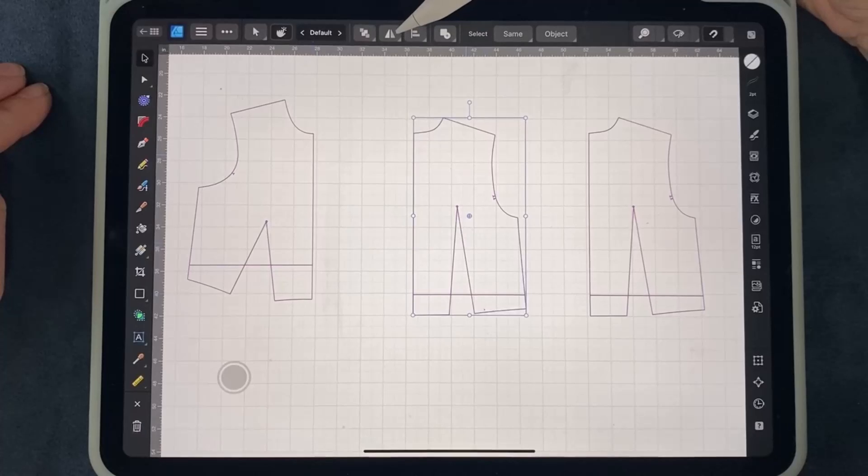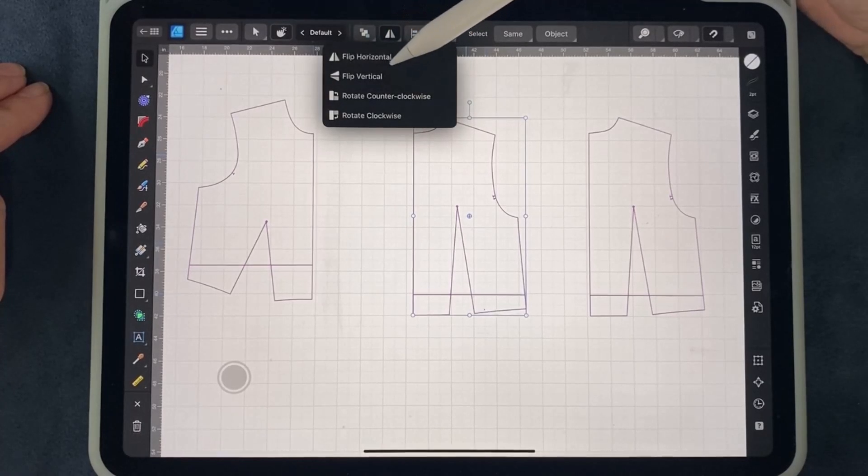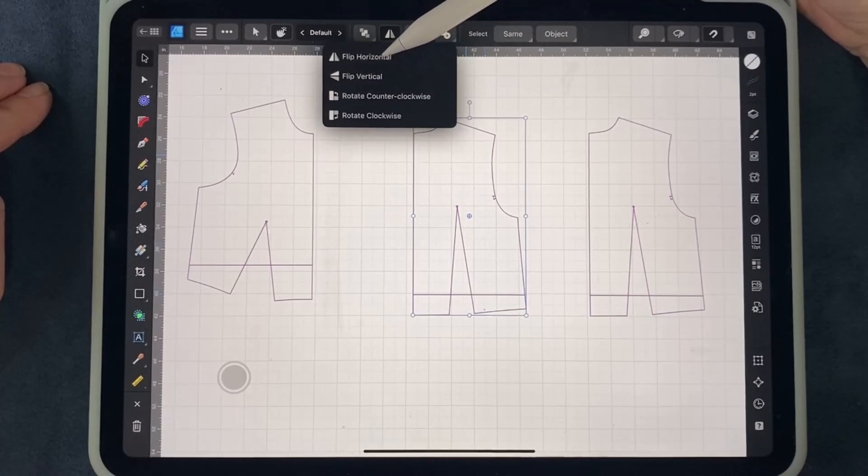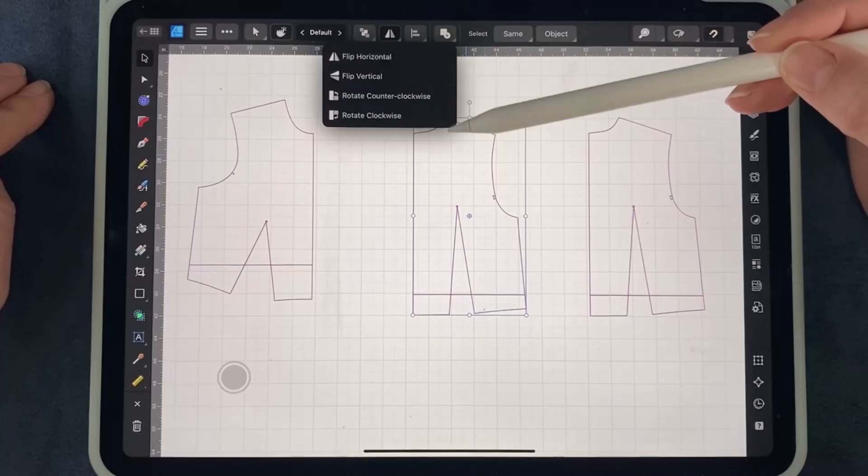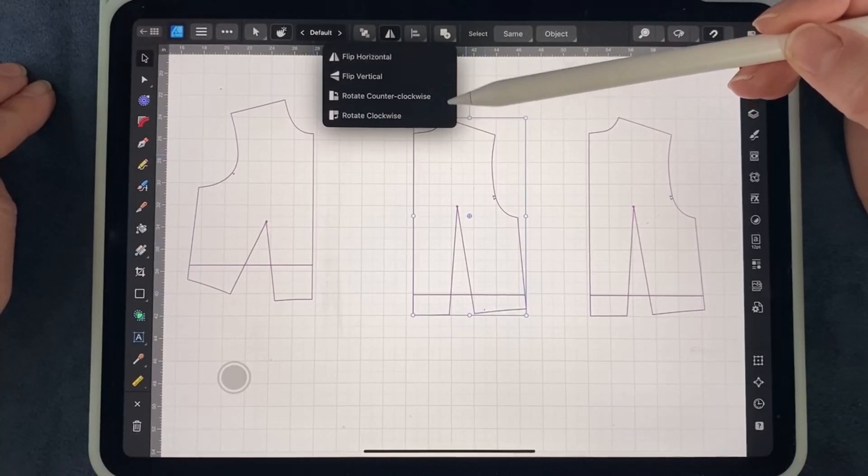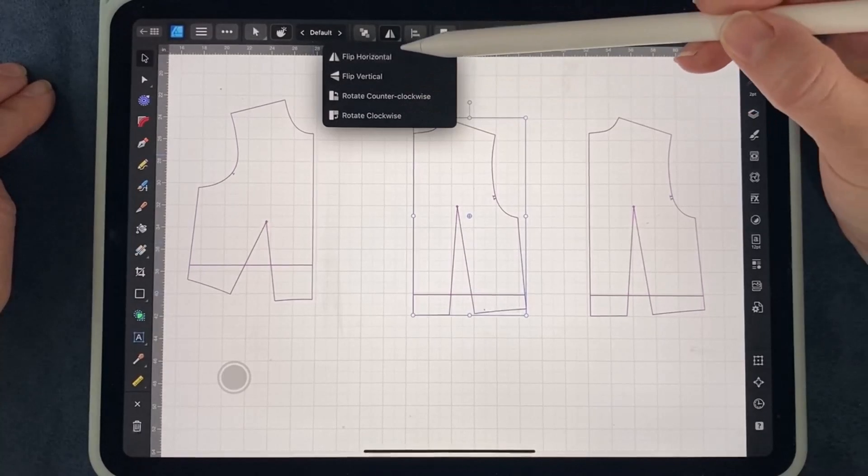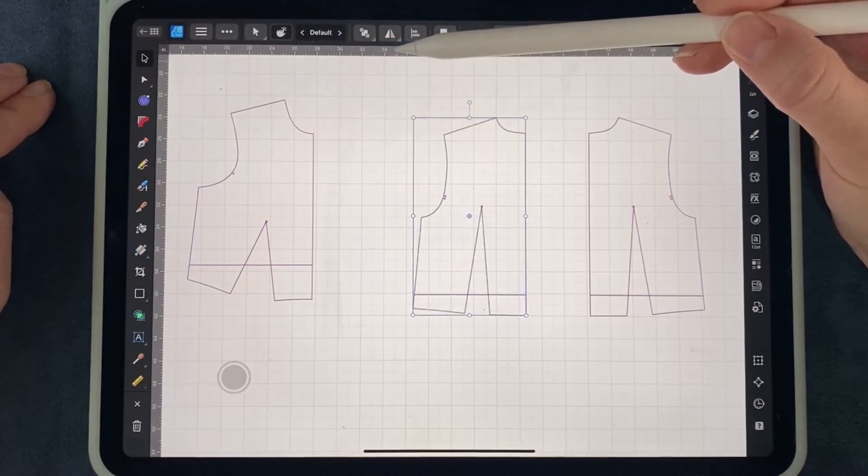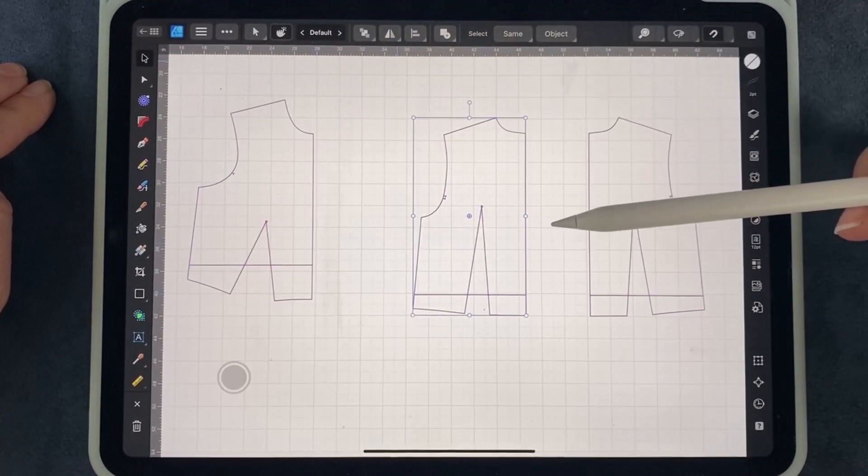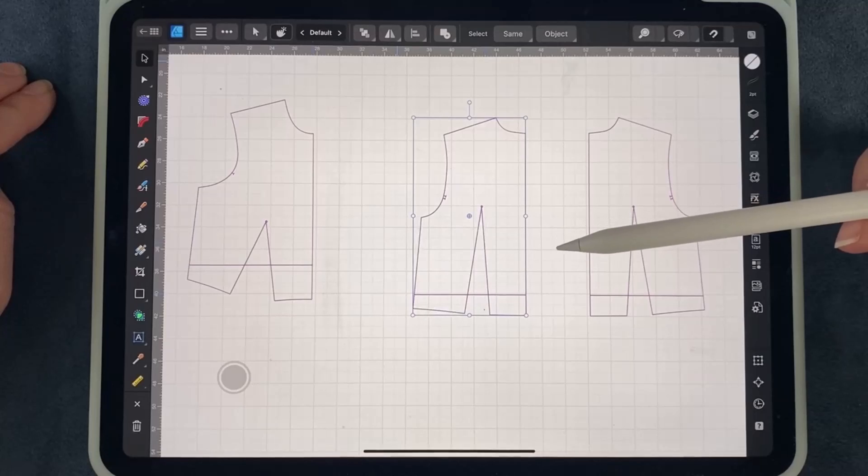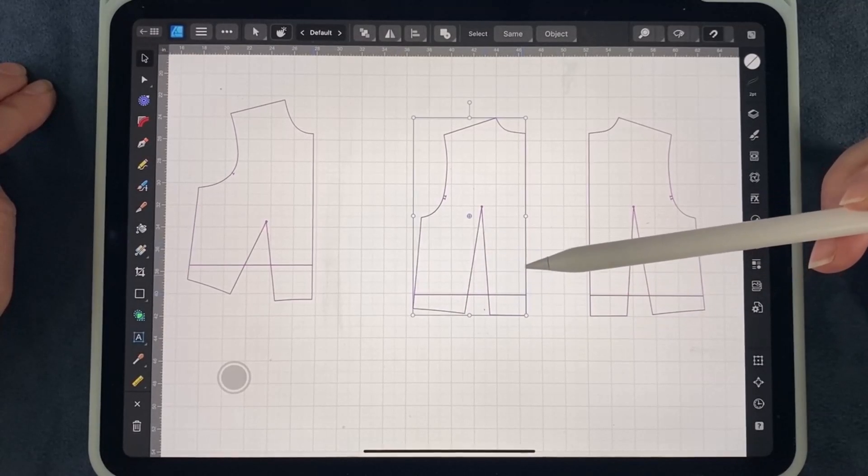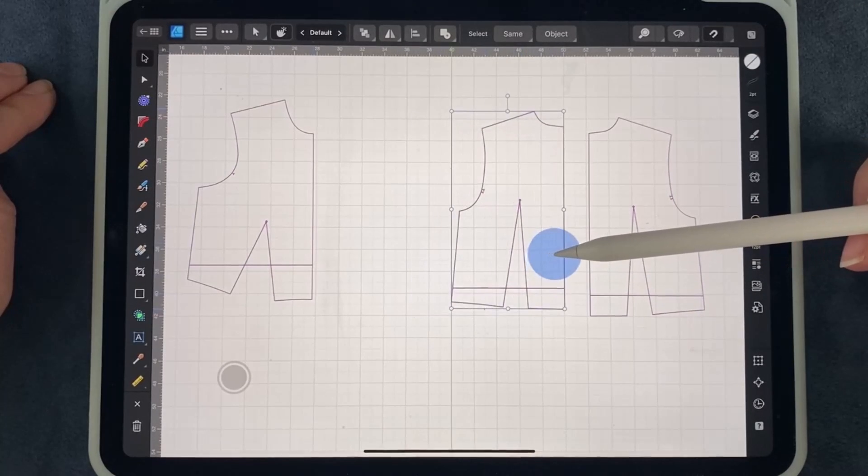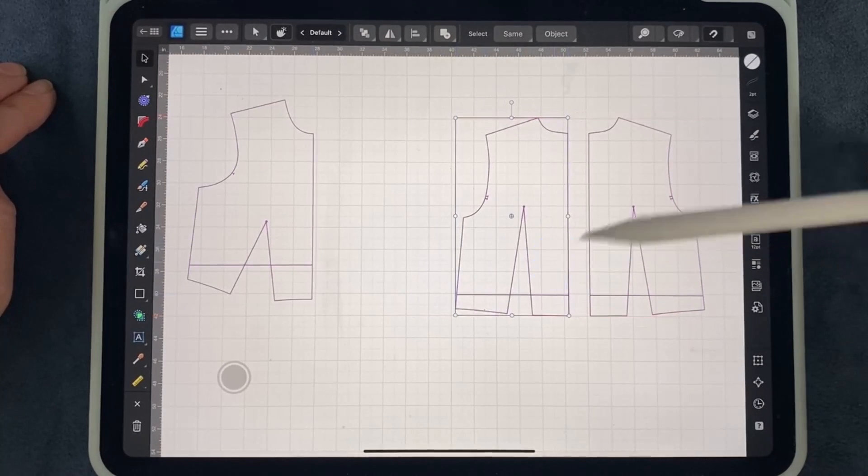And then I can mirror it by using these triangles up here. If you click on there, you can flip horizontal, vertical, or rotate. I'm going to flip this horizontal, and now you can see I have two mirrored images, a left and a right.